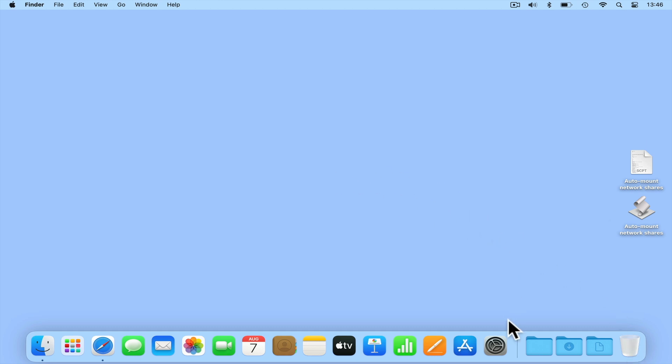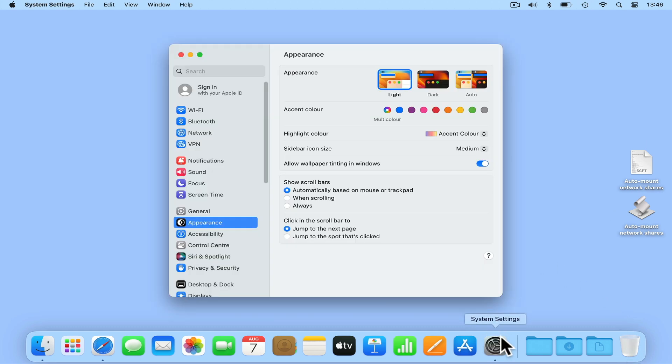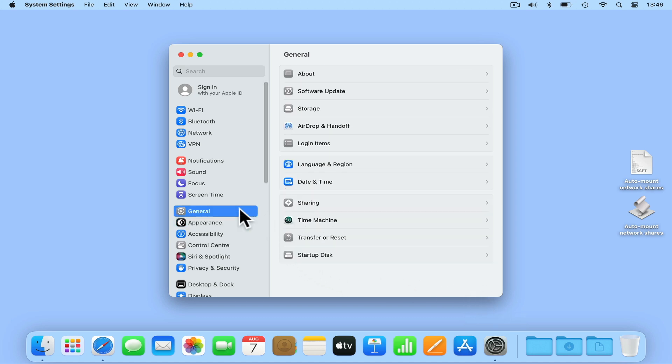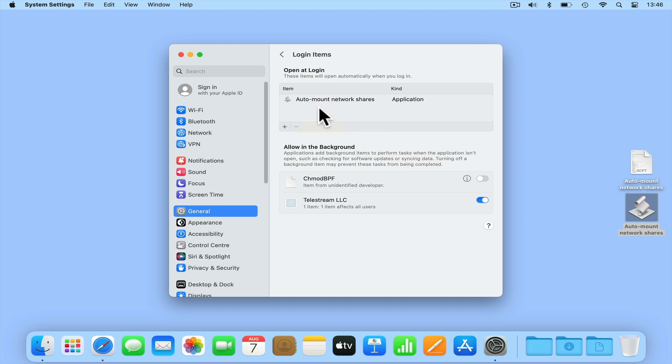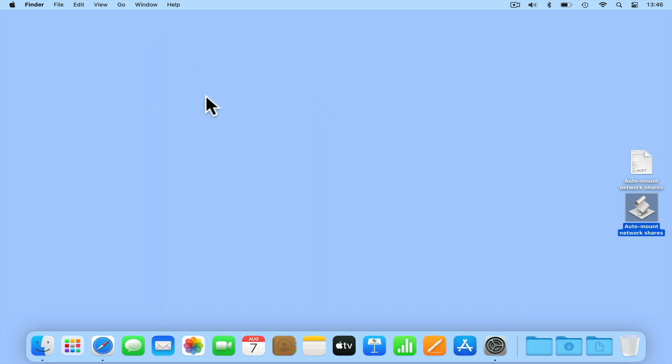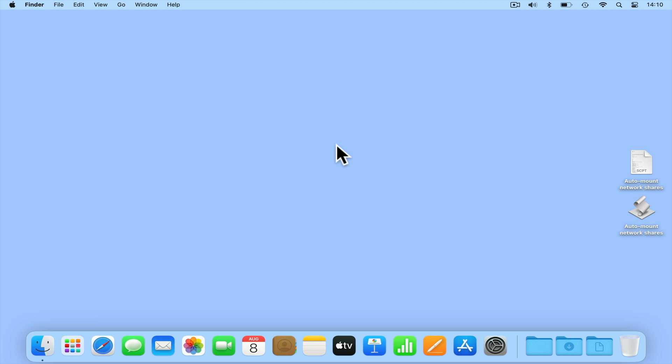If we now reopen System Settings and return to Login Items. If you previously mapped network shares in open at login, you first need to remove these items from the list. This is done by simply highlighting an item and selecting the minus icon. Now if we drag and drop our application into the area under open at login, our script will be set to automatically run. While we will need to keep our application file saved on our computer, we can tidy our desktop. So we are going to save the application and script files to a location in our local user profile.